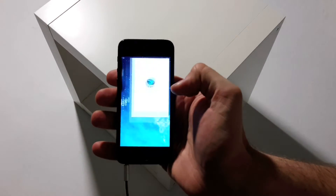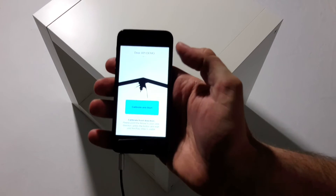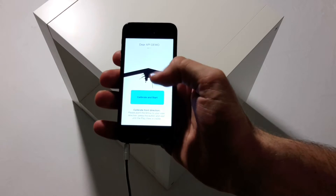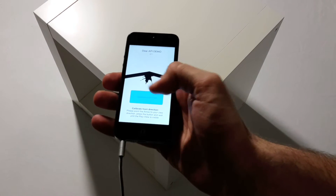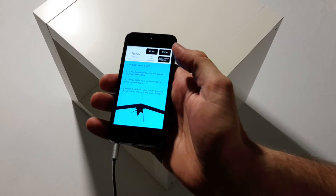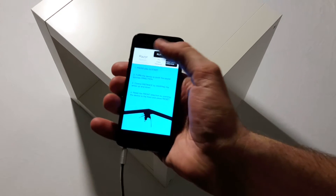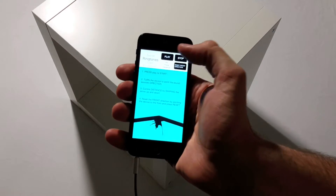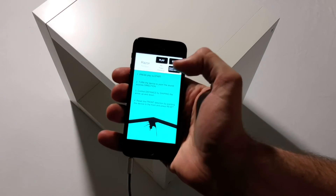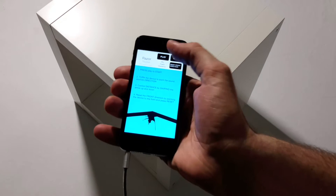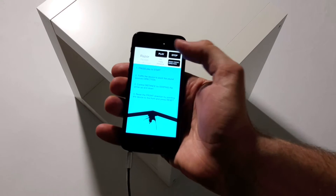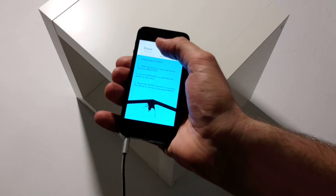Let's start the app and press calibrate. Here you can select the sound source — a normal audio file — and press play.